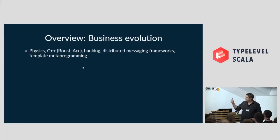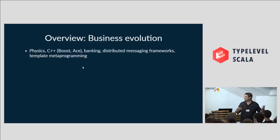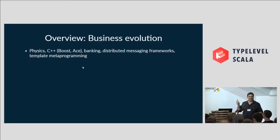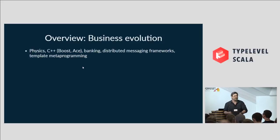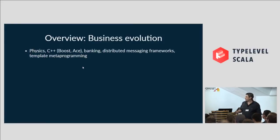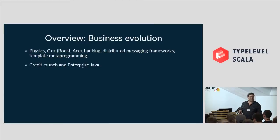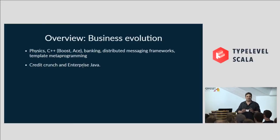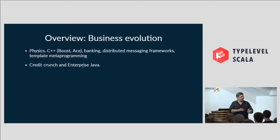All in banking, distributed messaging frameworks — again the messaging, it's all about communicating with different systems. Template metaprogramming, well that's more the Scala side — that's why Scala is fun. You get all the fun of C++, but it's a lot easier, and you can actually do something. So that's really my background. What changed? What happened? Well, the credit crunch and enterprise Java. I'm not sure what's worse. But it certainly killed off a lot of projects, and it was certainly a good excuse to say, let's not do too much more this way, let's change it.